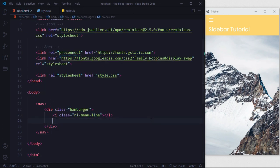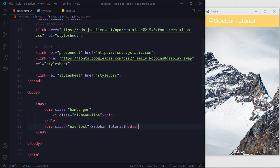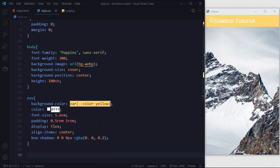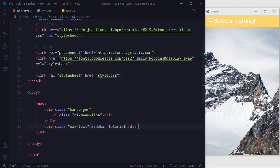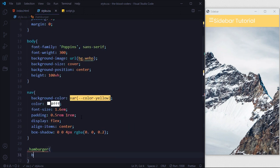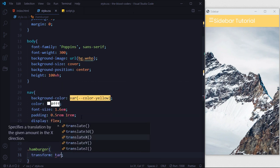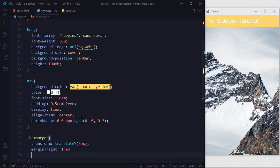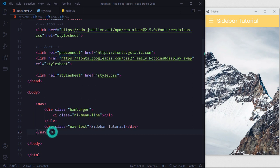Now go back in HTML — we actually want to put the nav-text outside of the hamburger div. Looking good. Then go back to the stylesheet and style the hamburger a little bit.